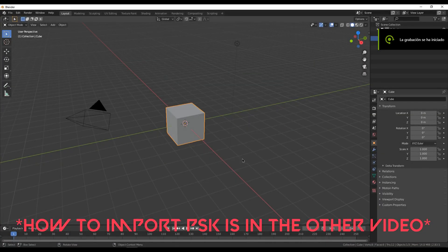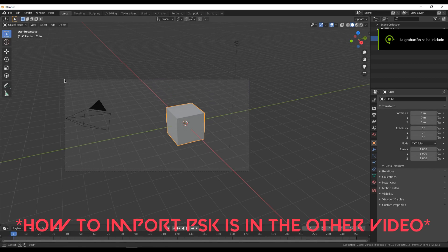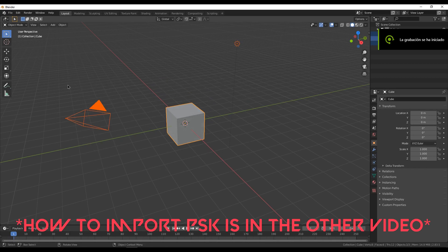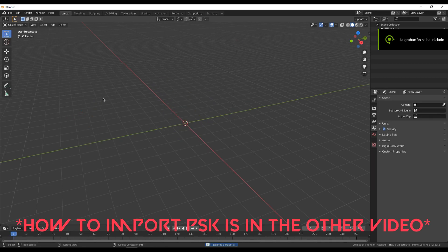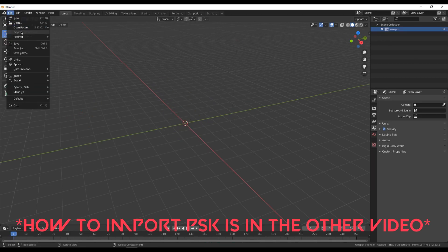Now we have to open Blender, delete everything that is in our scene, and we are going to start importing the weapon model.